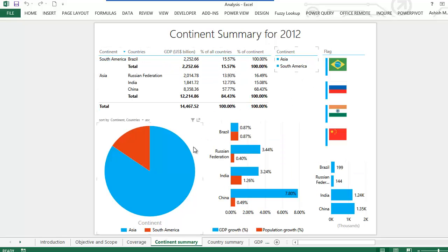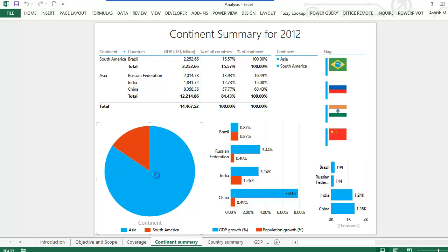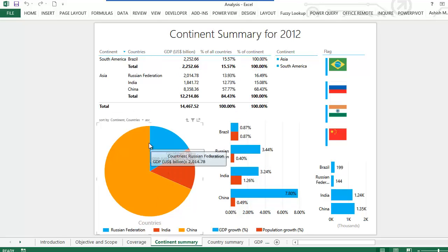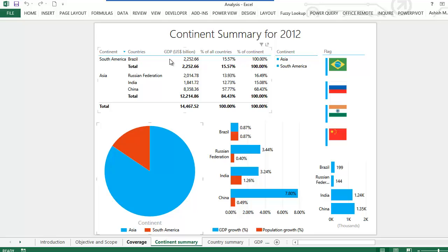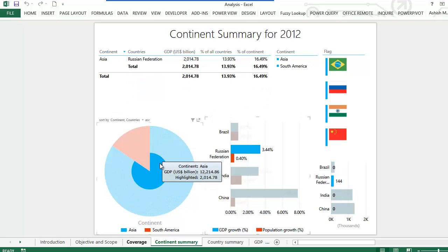Two aspects worth highlighting on this slide: if I click on it once it will highlight only that blue portion and dim the other portion out, and this happens for the other graphs as well. If I double-click on the blue portion, I get to see what the GDP of Asia actually constitutes. In the table above you see the continent, the country, the GDP in US dollars billion, and two percentage columns. The first column shows the proportion of GDP of each country to the GDP of all four countries. The second column shows the proportion of GDP of the country to the GDP of the continent. Also, if I click on a particular bar, the pie chart highlights and shows me the portion I have just selected on the bar chart.